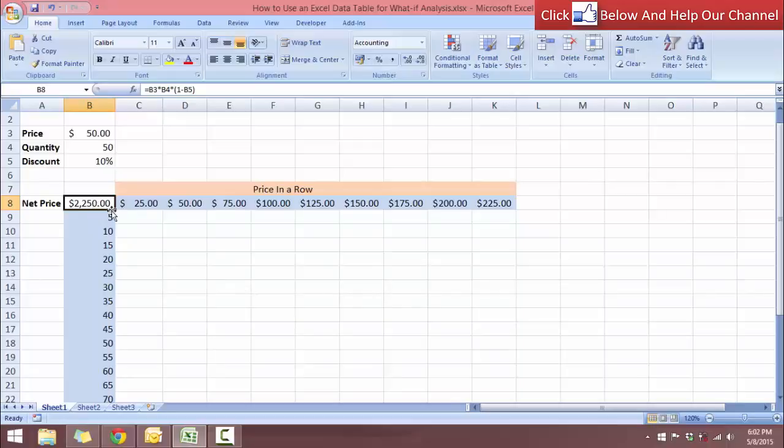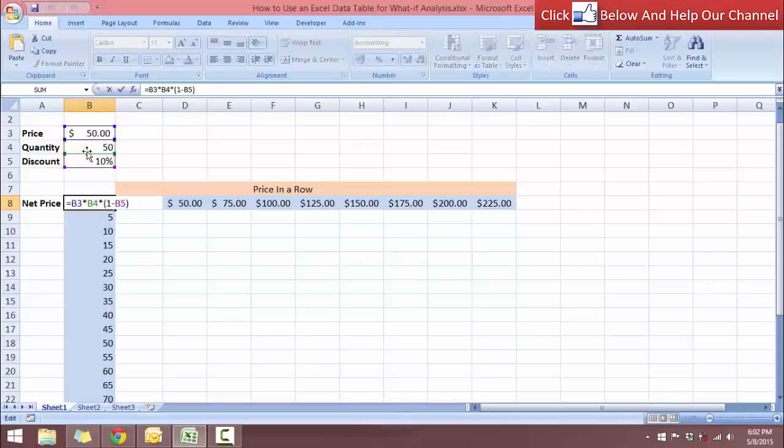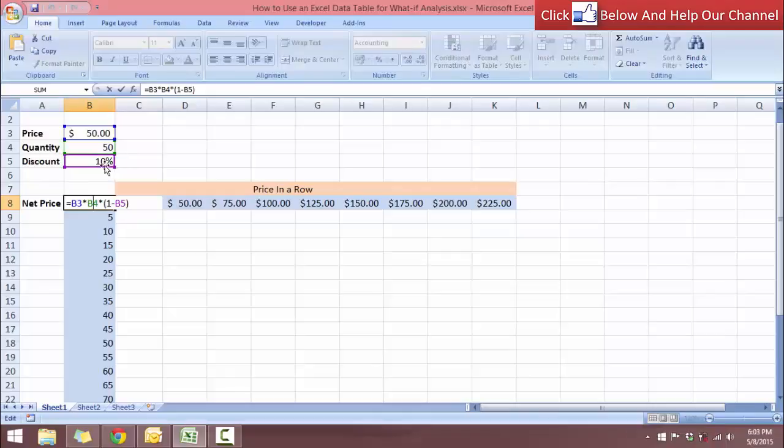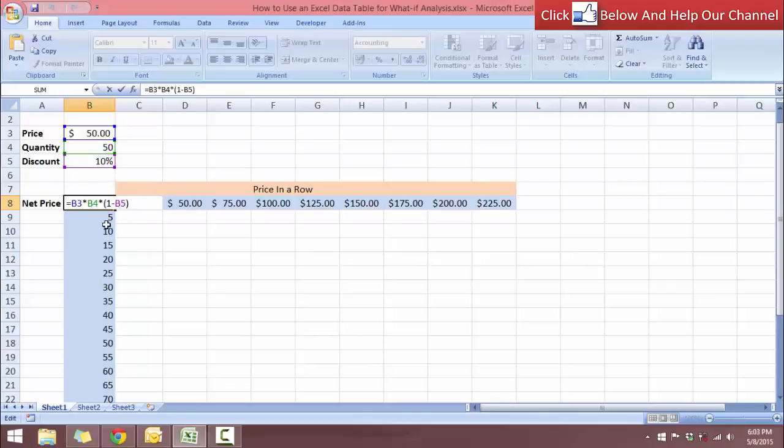The formula is the price multiplied by the quantity and multiplied by the discount. So the discount, I have masked it inside a bracket of 1 minus the B5.